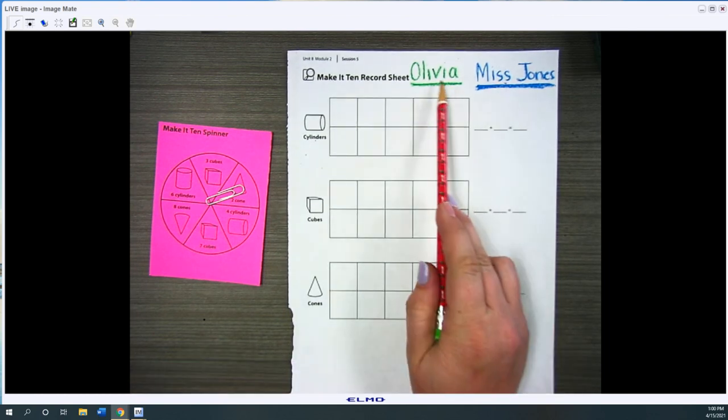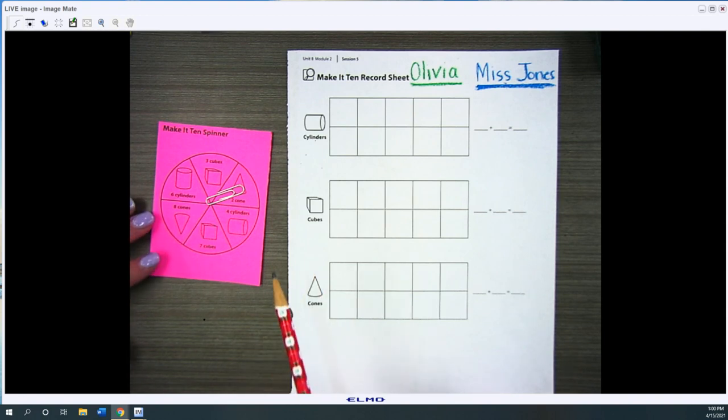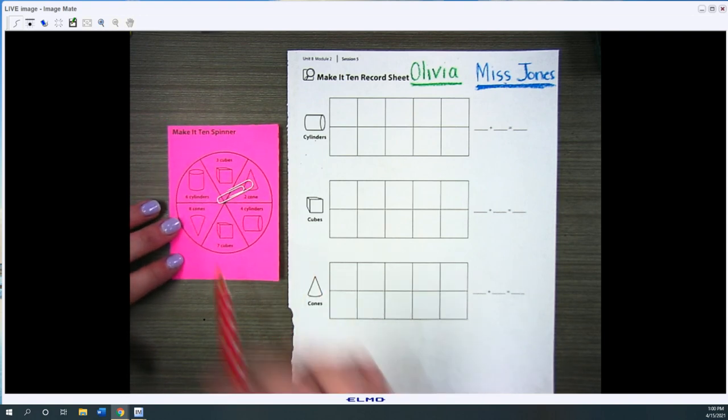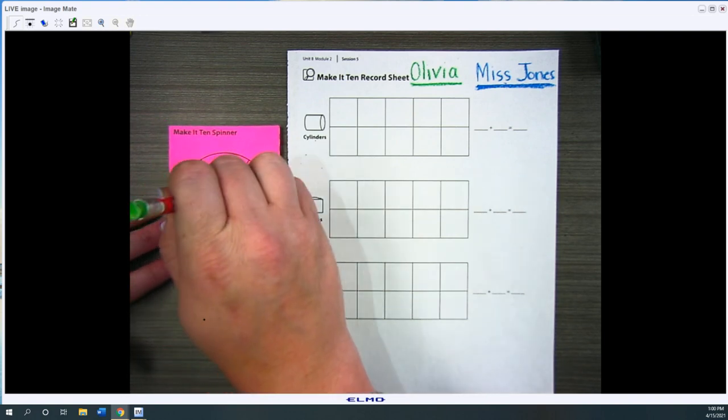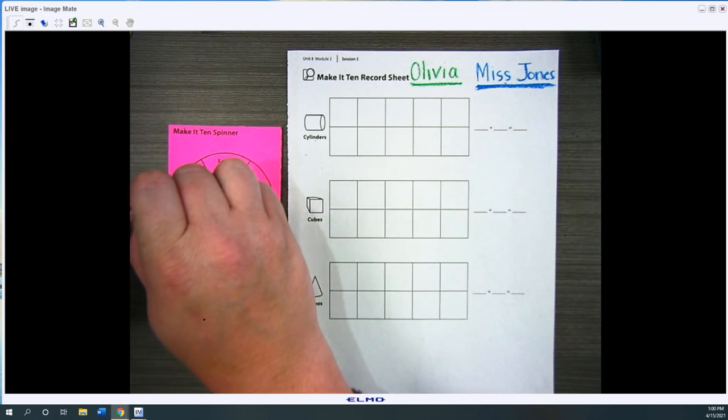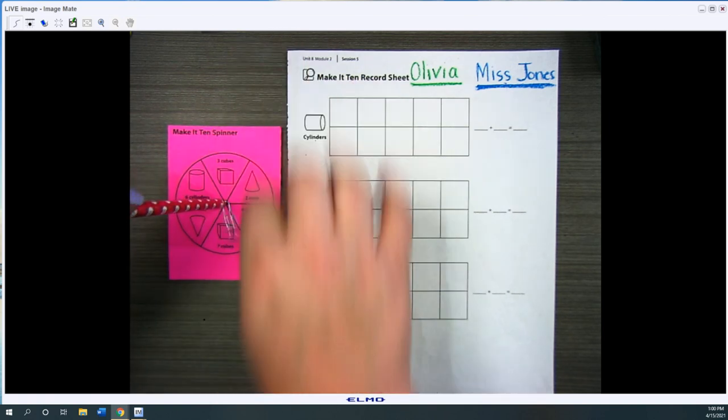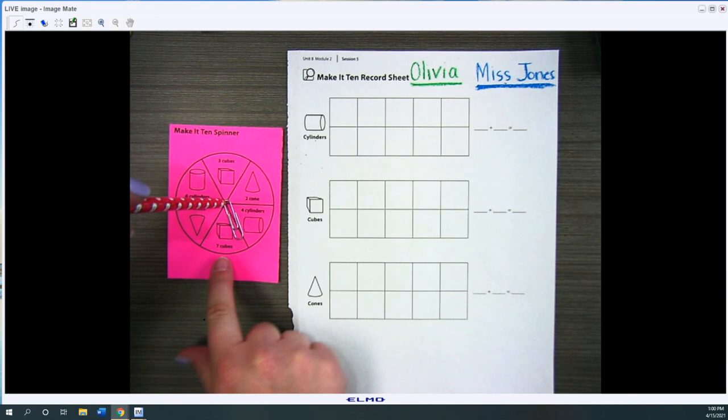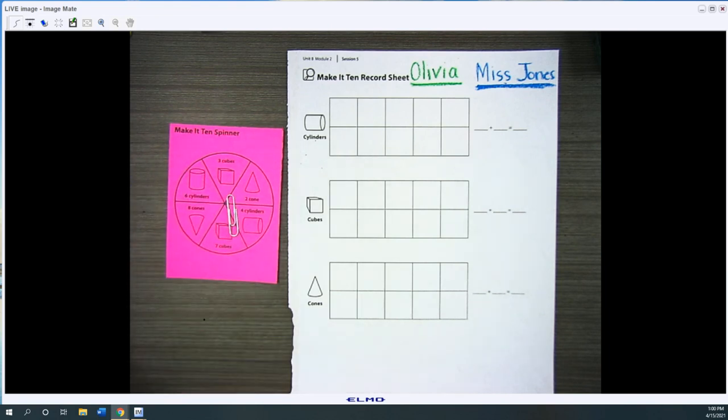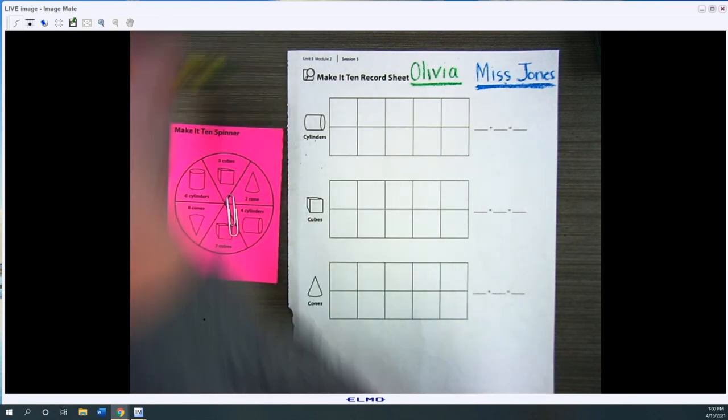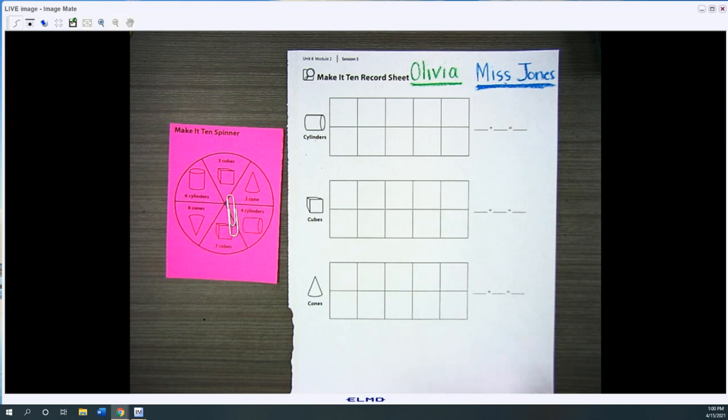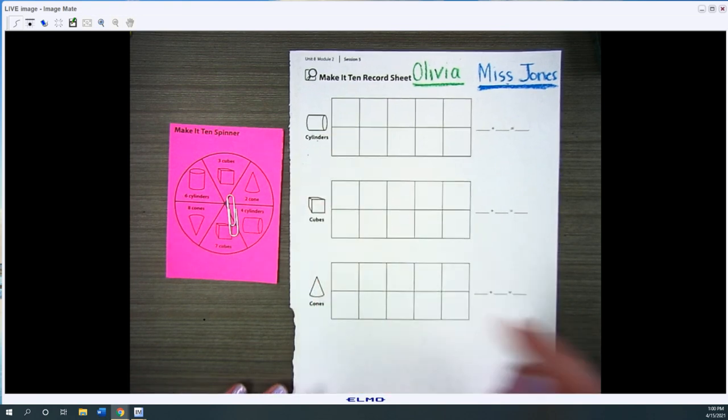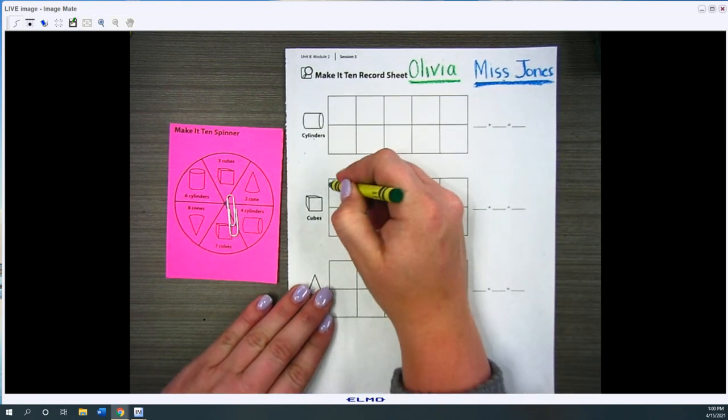Then you'll decide who goes first. I'm gonna let Olivia go first. She would spin the spinner and she landed on seven cubes. She's going to take her green crayon, find the cubes and she's going to color in seven of them.